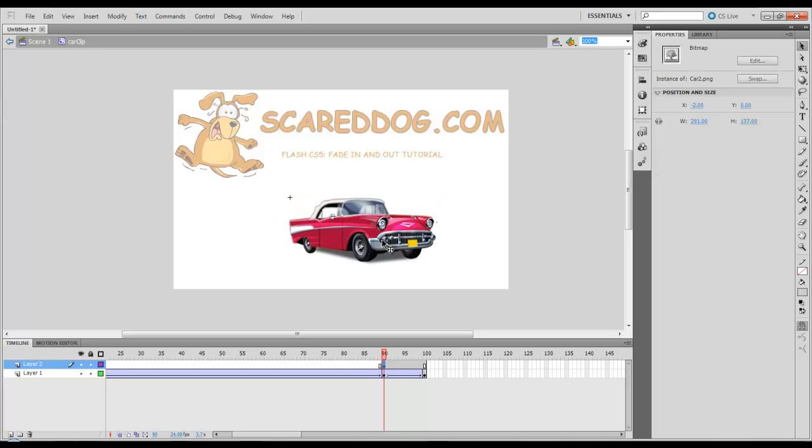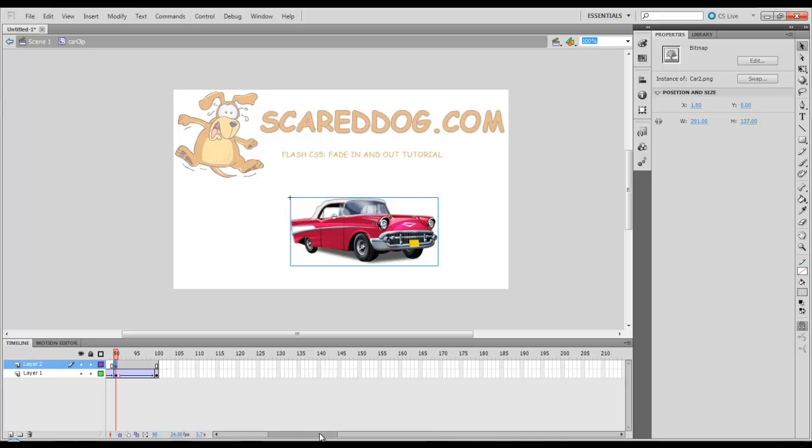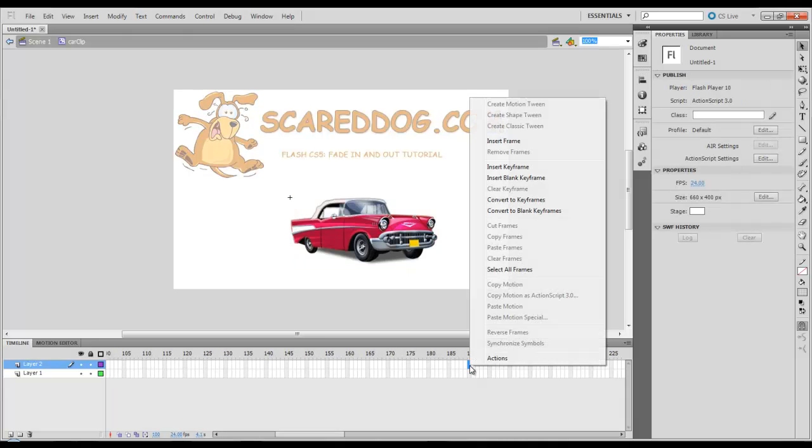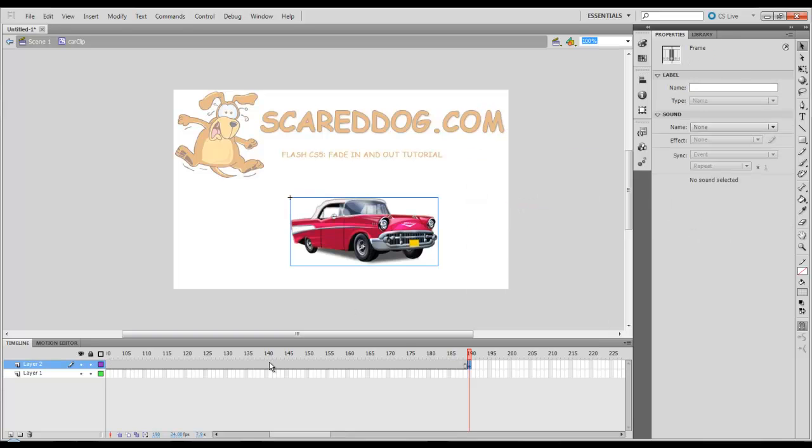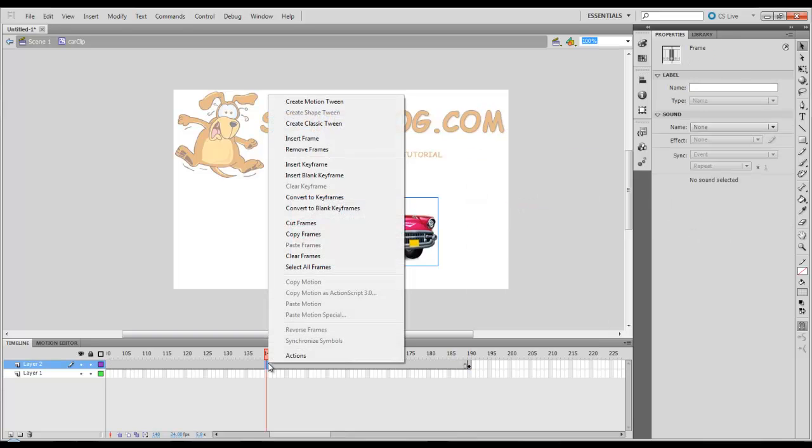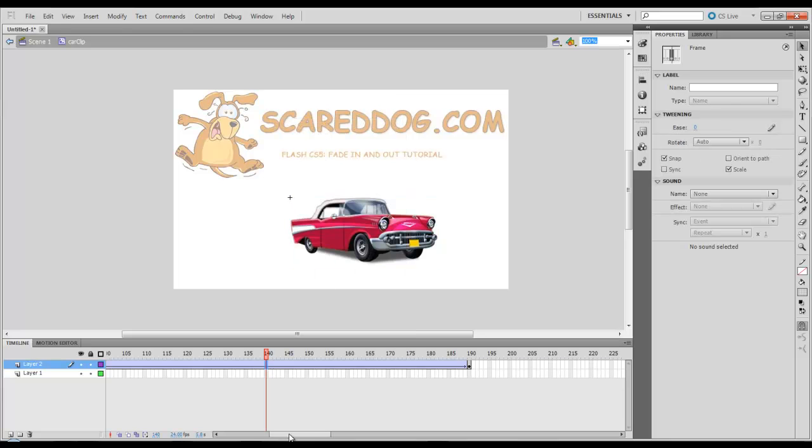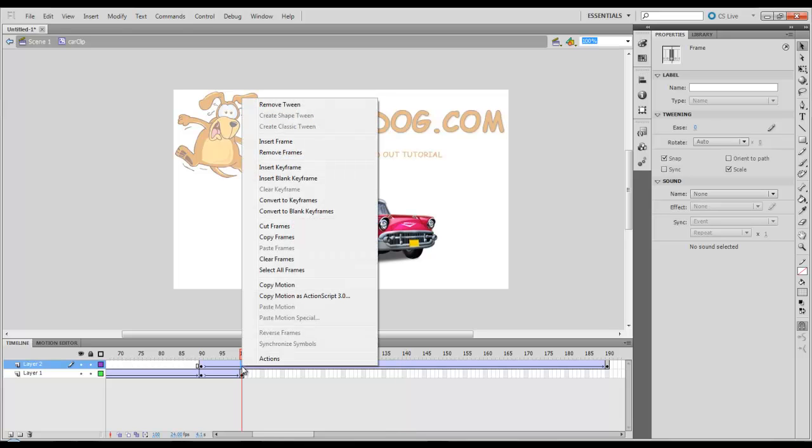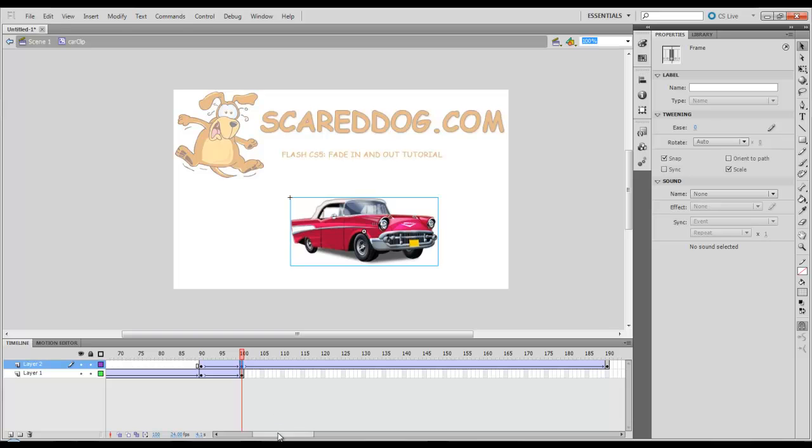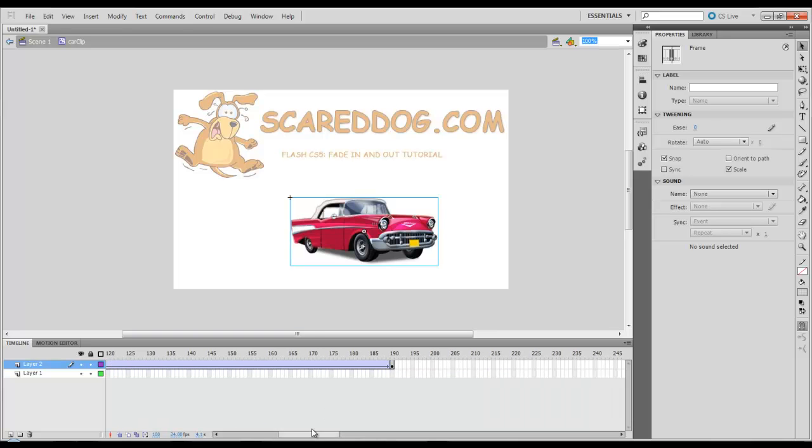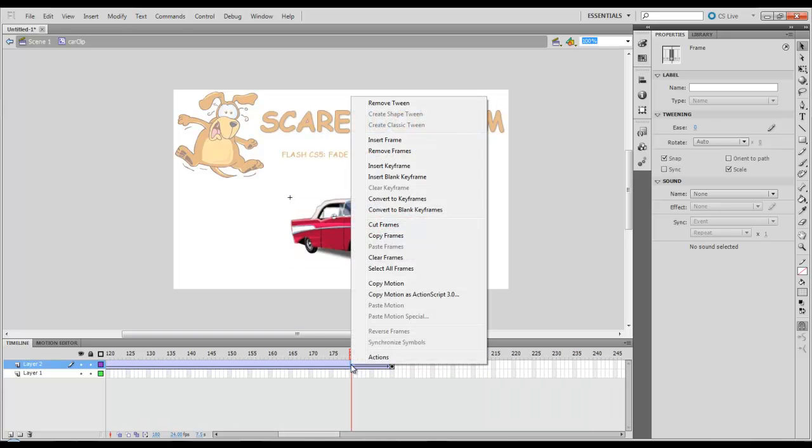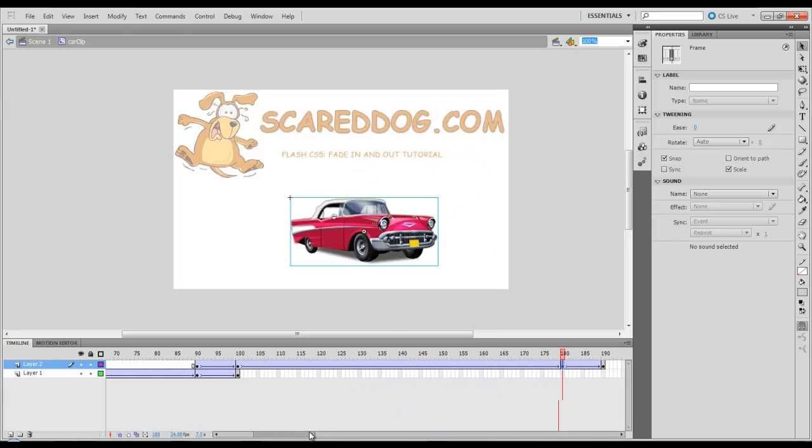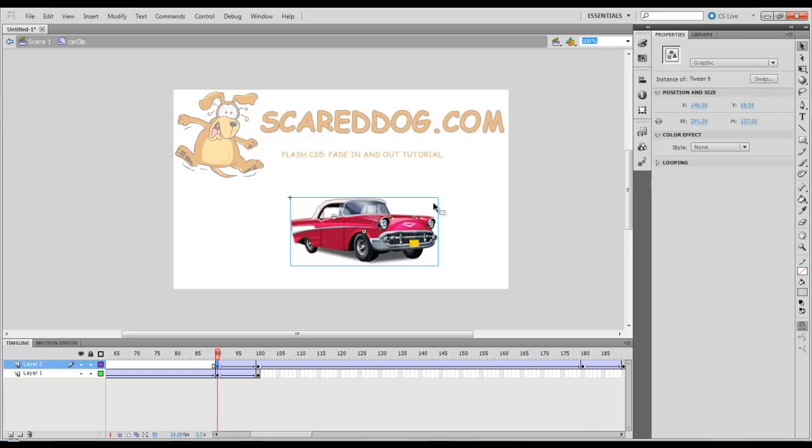We're just going to move that where it covers our other image. I'm going to move out 100 frames to 190. I'm going to select that, then right click, Convert to Key Frames. And again, in this area, right click, Create Classic Tween. Then 10 frames in, I'm going to right click inside of here, Insert Key Frame. Then 10 frames before the end, I'm going to select here, right click, Insert Key Frame. I'm going to move back to the first frame of that layer, select the image, set my color effect to alpha.